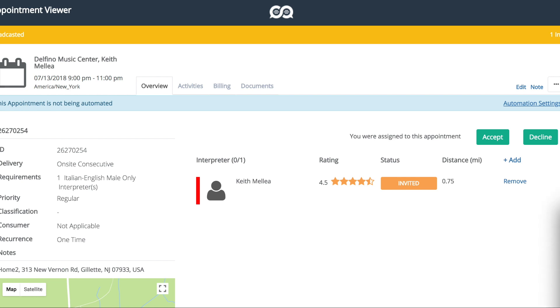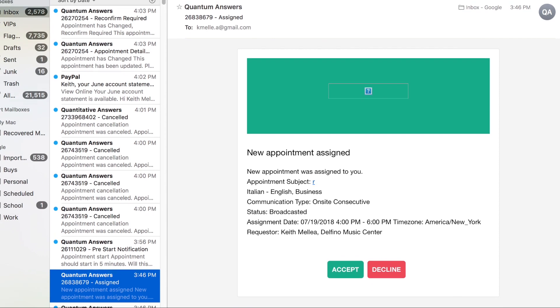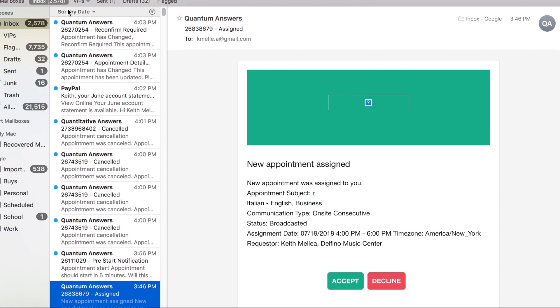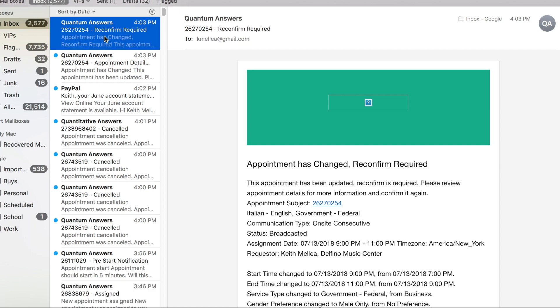So he has the ability to do so in the appointment viewer, same as usual, but you can also do it in an email notification. So you'll see here that we have a new kind of email, reconfirm required.